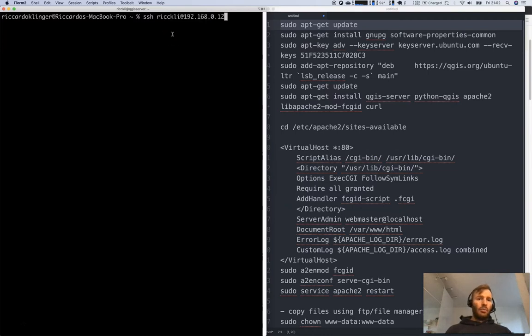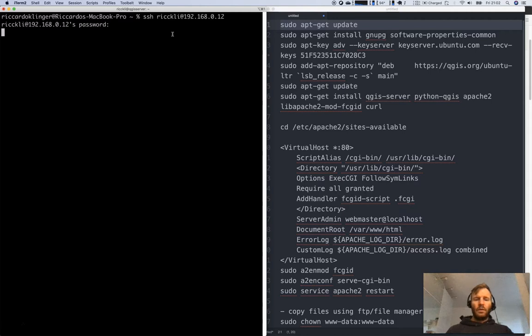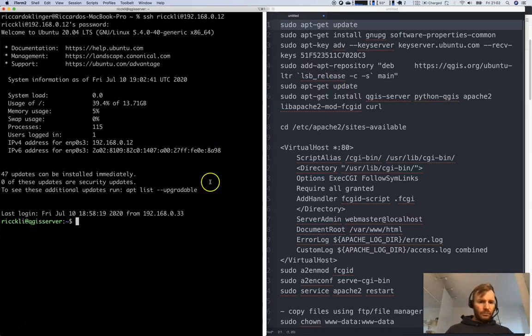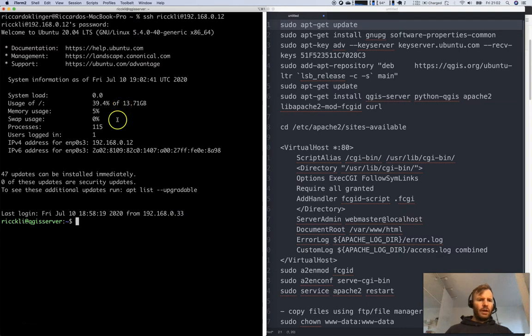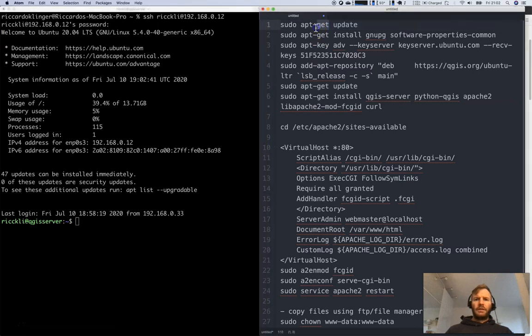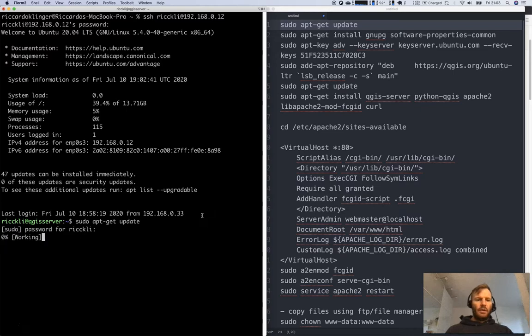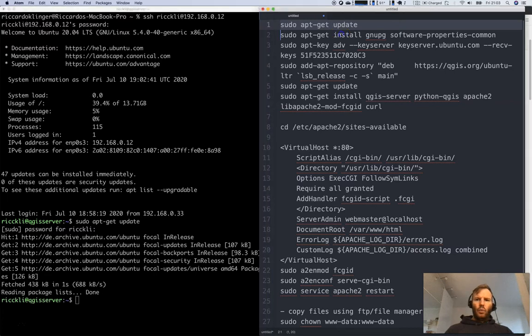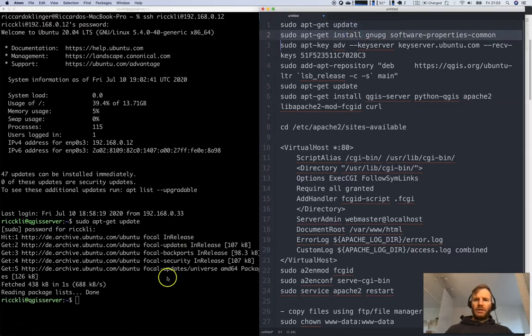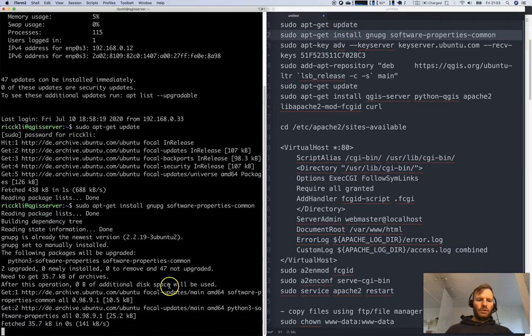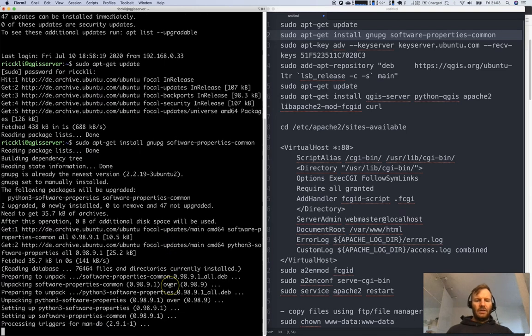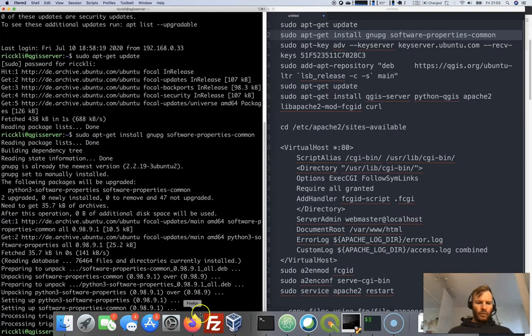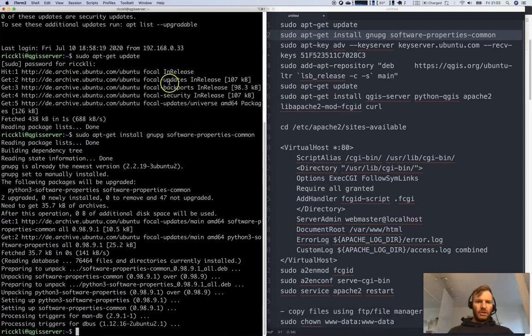This is my local IP. I'm using four gigabytes of RAM, quite a simple machine, single core, nothing really special. First of all, let's do an update to see whether there's something new. Then we will need the software properties common, that was also listed in the needed packages for the QGIS installation on Ubuntu machine.